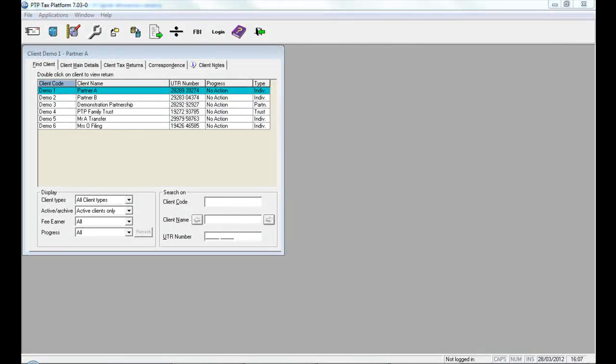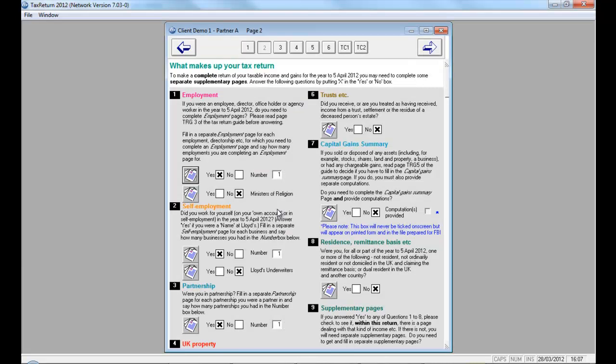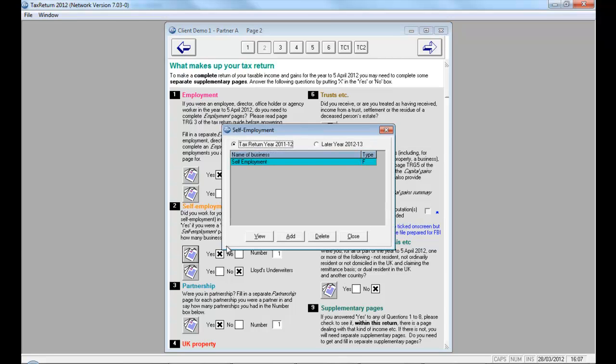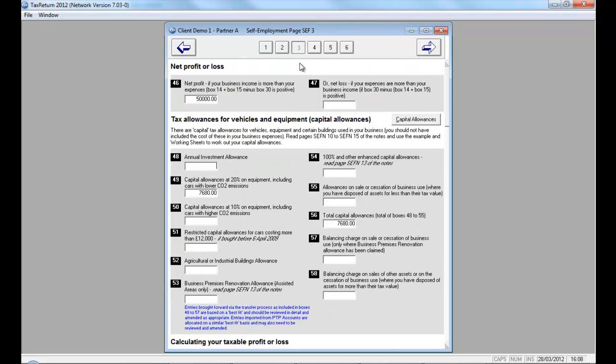Within the Tax Return product, the Capital Allowance module is accessed via the self-employment pages. If I click to open an individual's return, select the self-employment pages by clicking the fanned page icon for question 2. Click view to select the self-employment pages. You can see here that this particular self-employed person is a wedding caterer. If I click page 3, you can see the Capital Allowance section of the form. Here, I've got access to the Capital Allowance schedule.